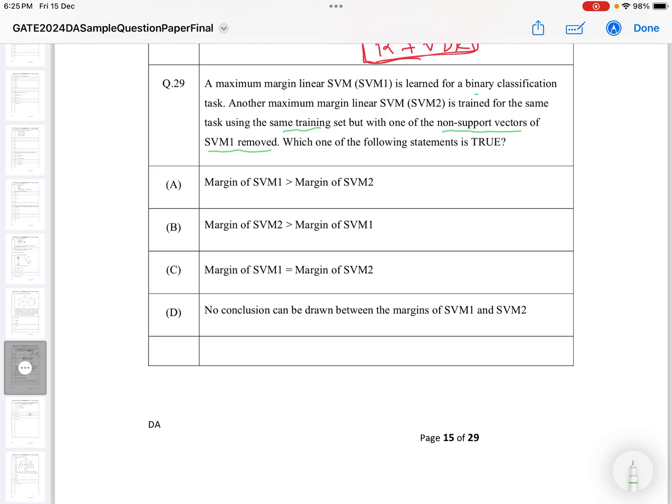The options are: margin of SVM1 is greater than margin of SVM2; margin of SVM2 is greater than margin of SVM1; both margins are equal; or no conclusion can be drawn. First, we trained the model and found the optimal maximum margin.